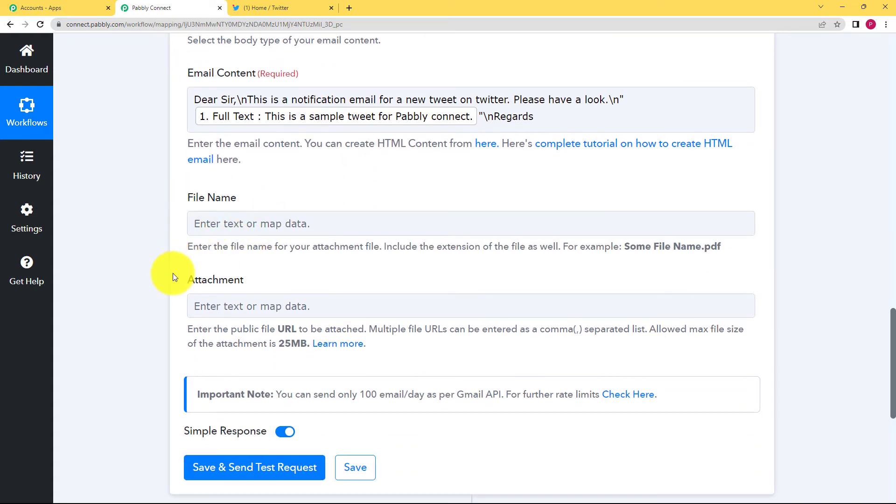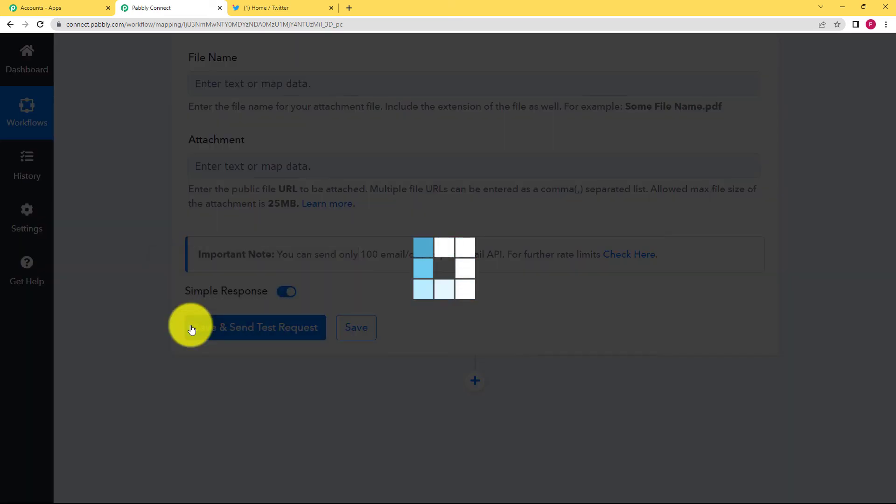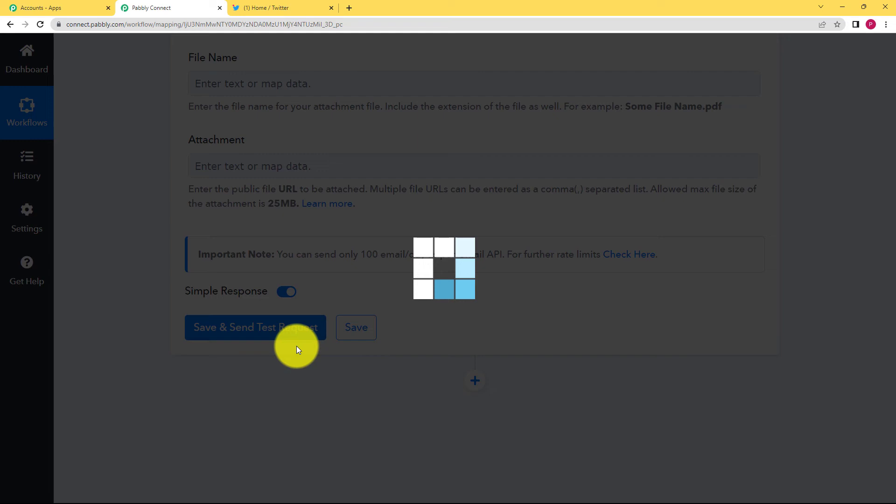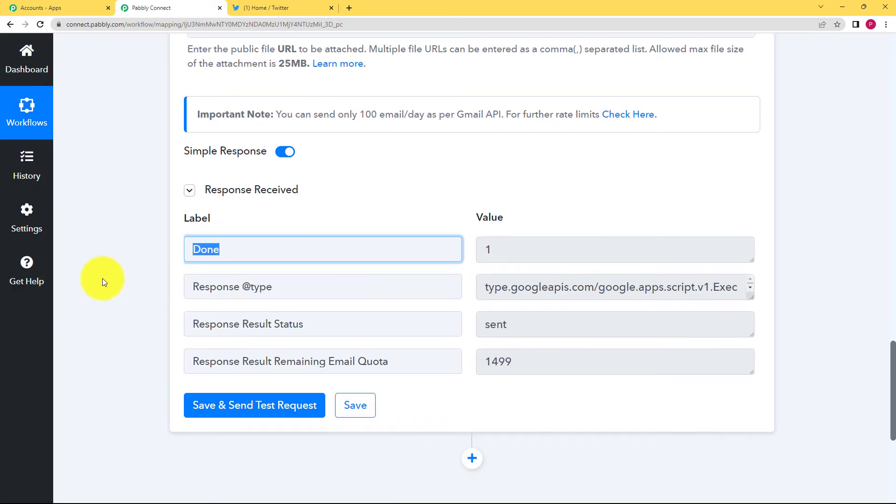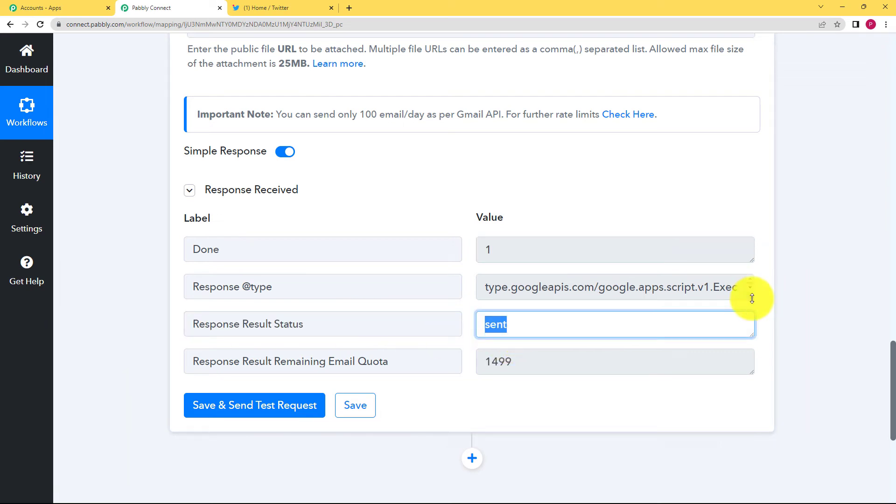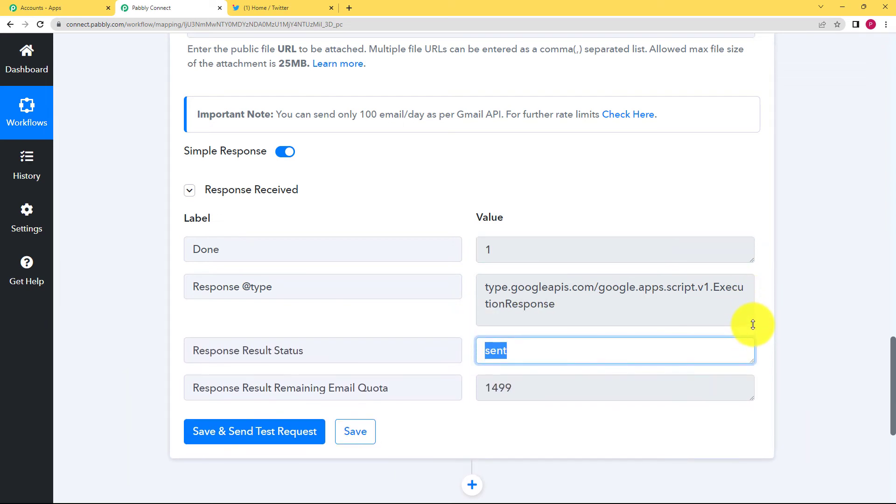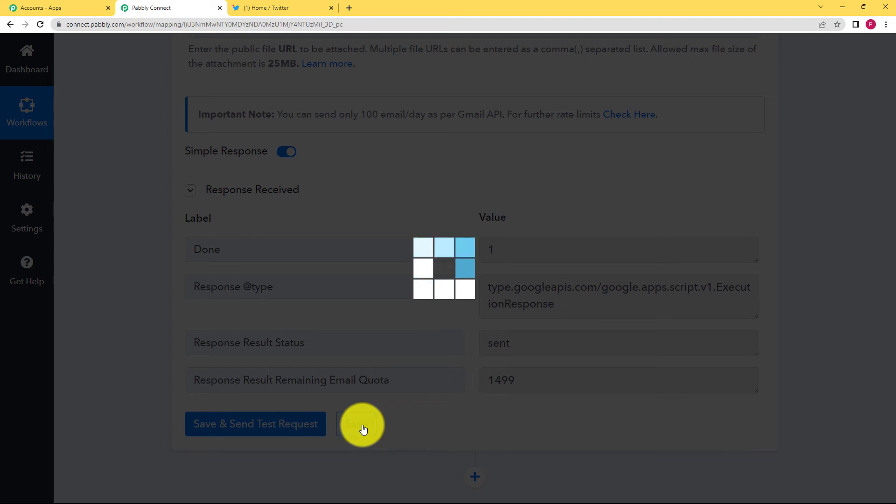No file that is being attached. No attachment also. Click on save and send test request and then wait for the response from the action application. And here first it says done. One is the value of done. The result status is sent. Now this is the response type also.